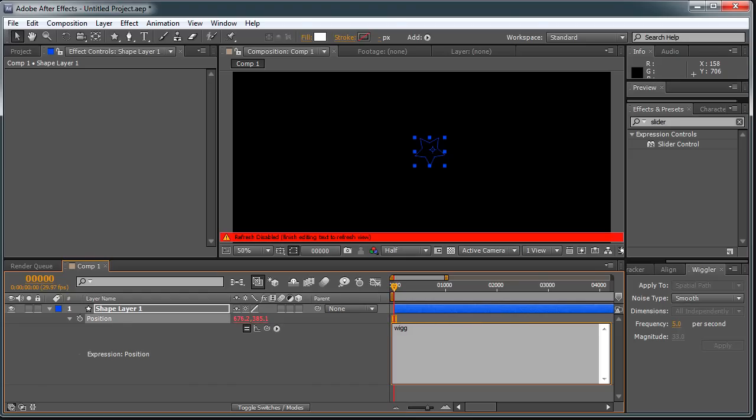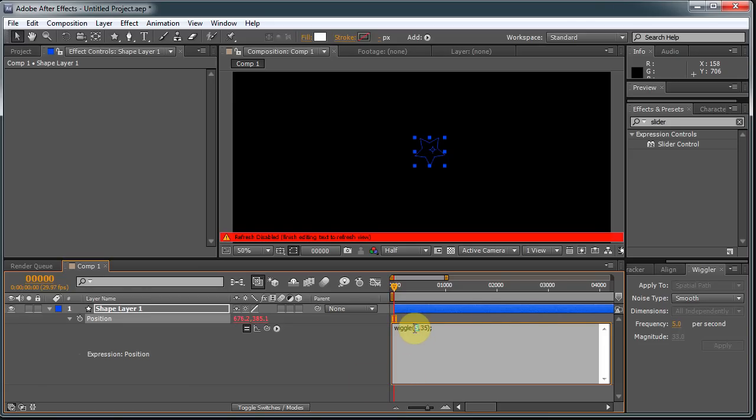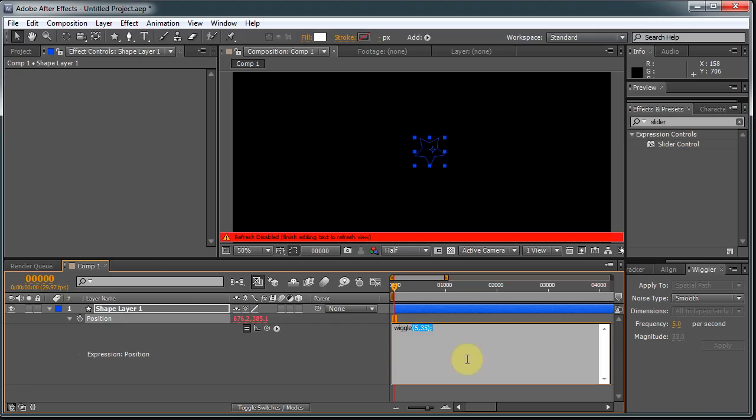You just type Wiggle, and then open parentheses, 5, 35. Close expression and a semicolon to just kind of close the argument. The 5 is the same as the frequency over here, and the 35 is the same as the magnitude. So the first number is the frequency, and the second number is the magnitude.